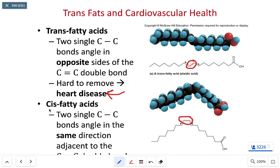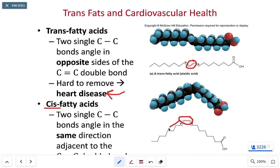A cis fatty acid is an unsaturated fatty acid where the carbons are on the same side of the double bond. Because they're on the same side, they have about a 180-degree skew and the fatty acid is bent. The bent nature of a cis fatty acid means they're tough to pack into a tight space — they take up a lot of volume, resulting in lower density and being liquid at room temperature.